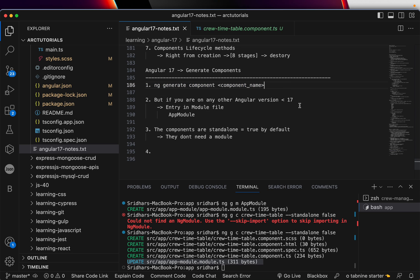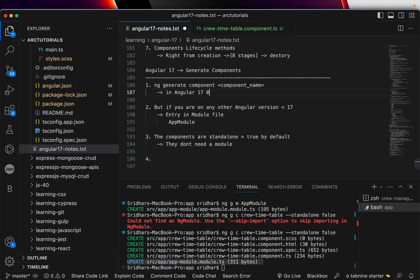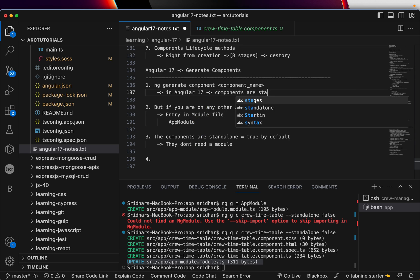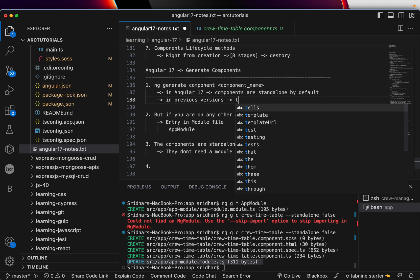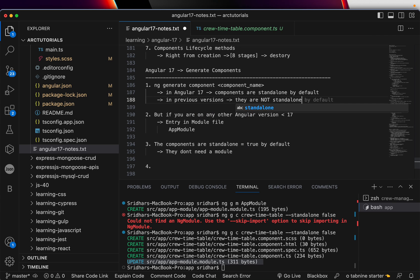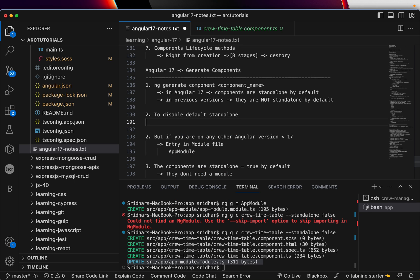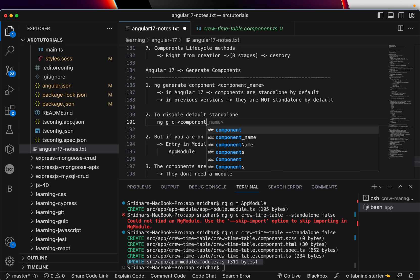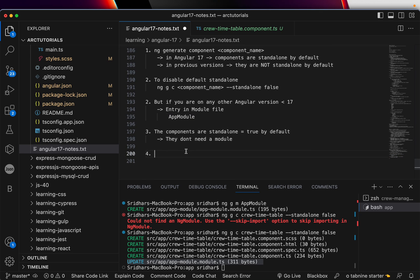So to recap: the command `ng generate component <component-name>` in Angular 17 generates a standalone component by default. In previous versions they are not standalone by default. To disable standalone, you run: `ng generate component <component-name> --standalone false`. But if you are on a previous Angular version, you will need at least one module for it to register in.